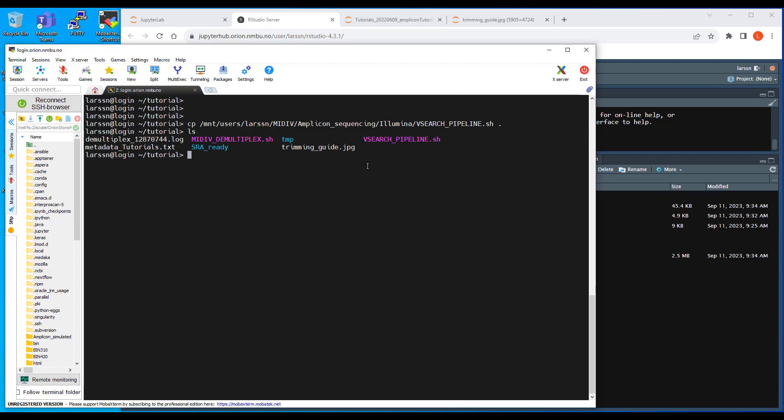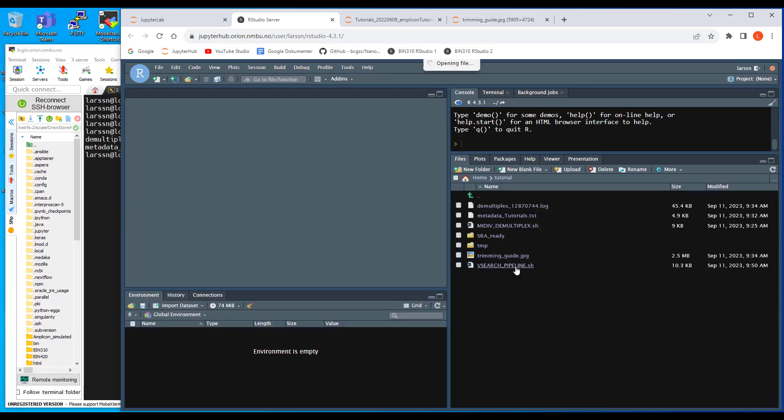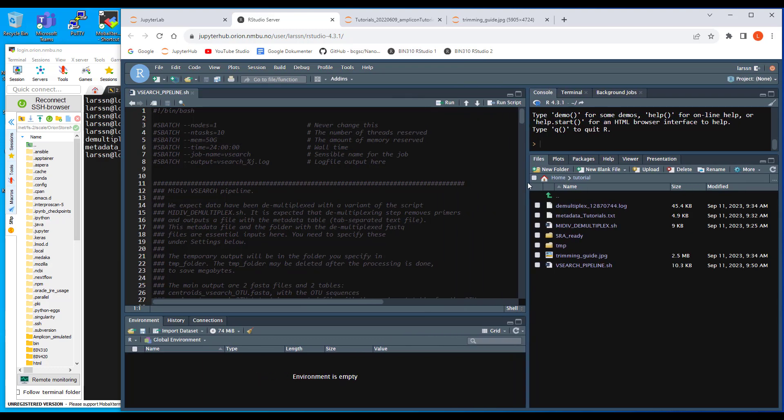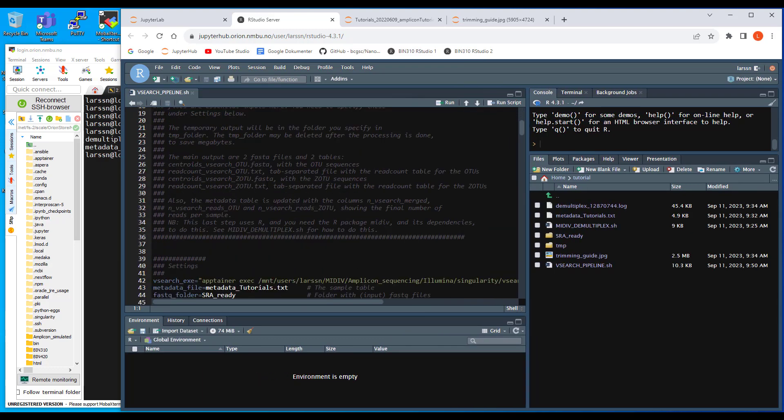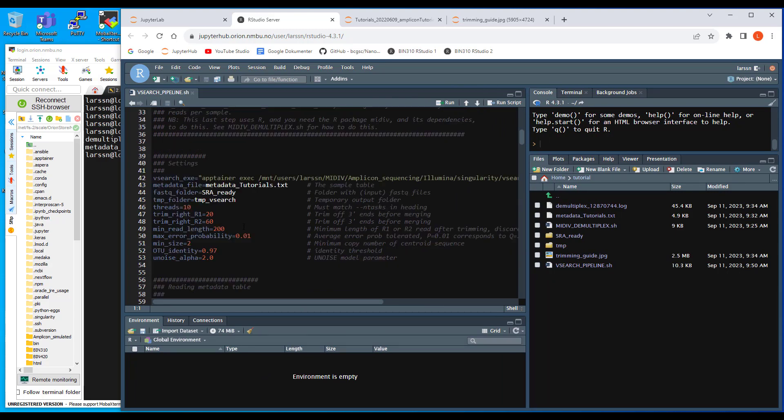So you can see I also now have this and we can go into RStudio, refresh here just to see it's here. Let's click it open. And again, what do you have to edit?